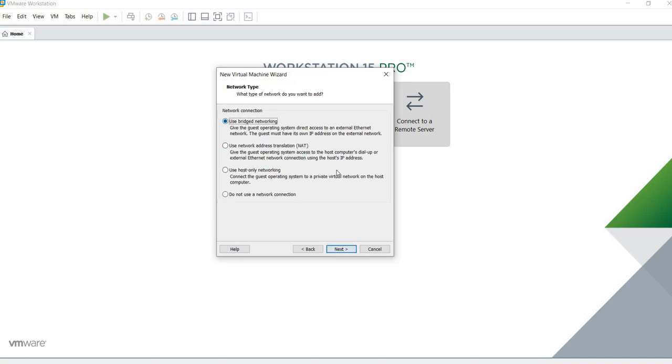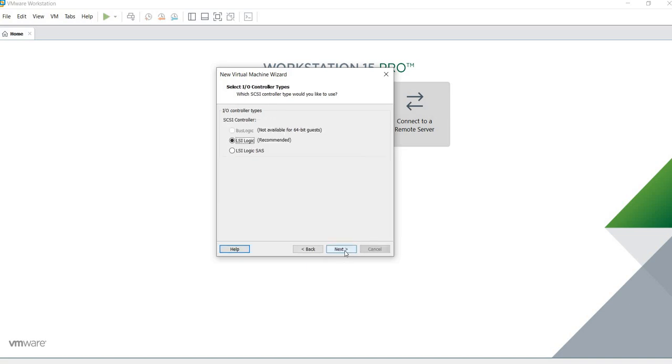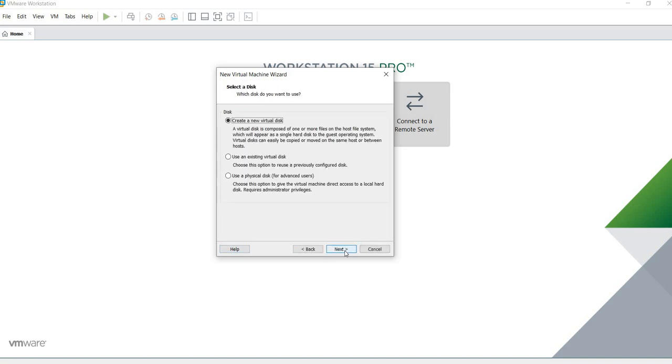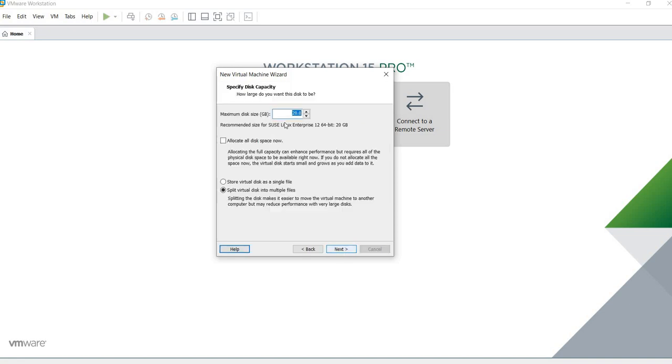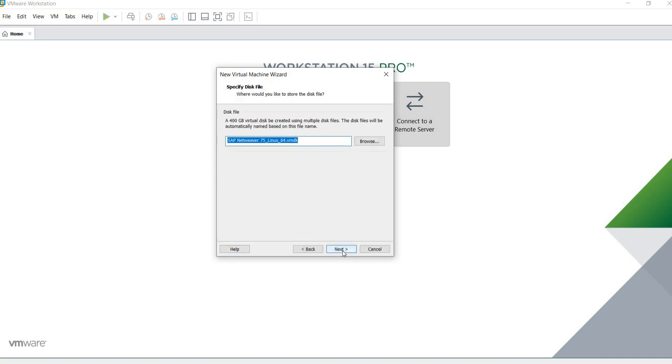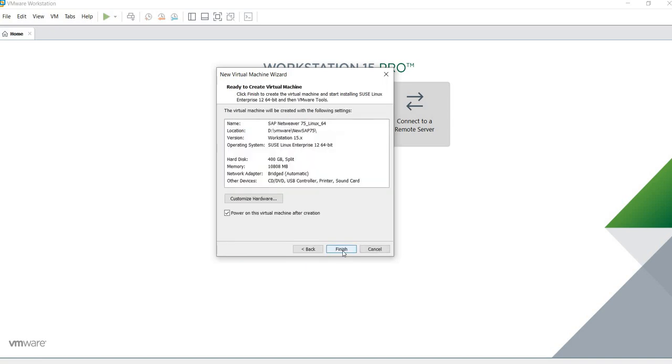We're going to be using a bridge. You could use NAT as well. Next, next, next. We're going to create a new disk. It can be a non-allocated disk. I'm going to be giving up to 400 gigabytes just because we need to put the installers there, and we click on Finish.